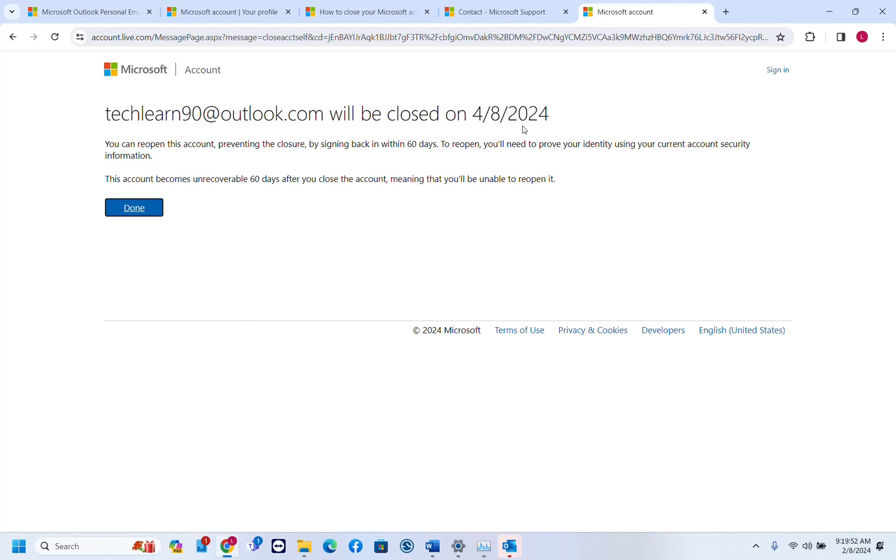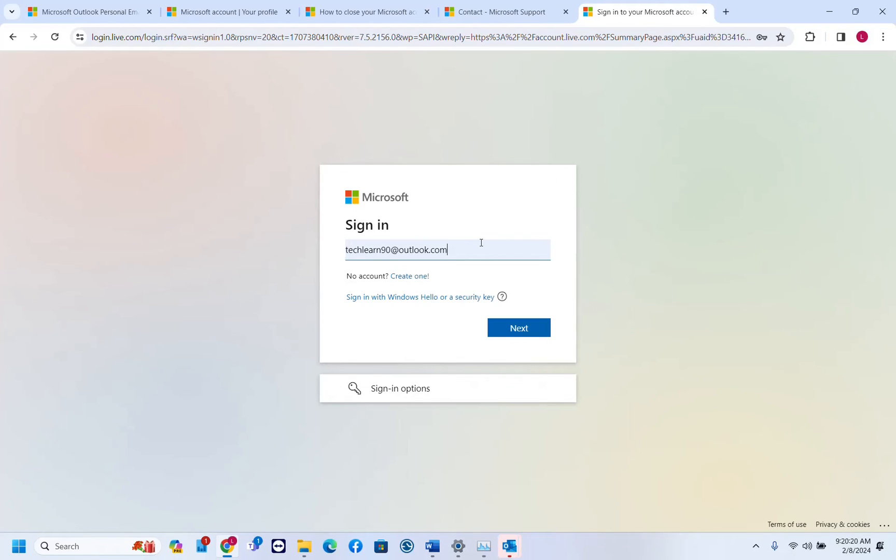I think now we are done. It will be terminated without the option to recover after 60 days. In this case I'm just going to click done.